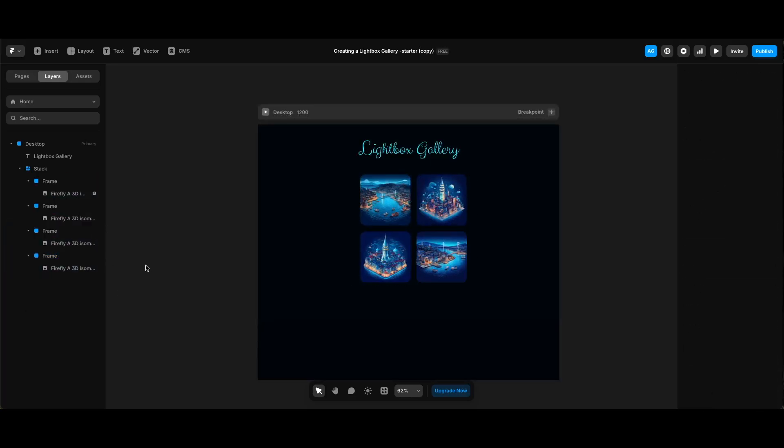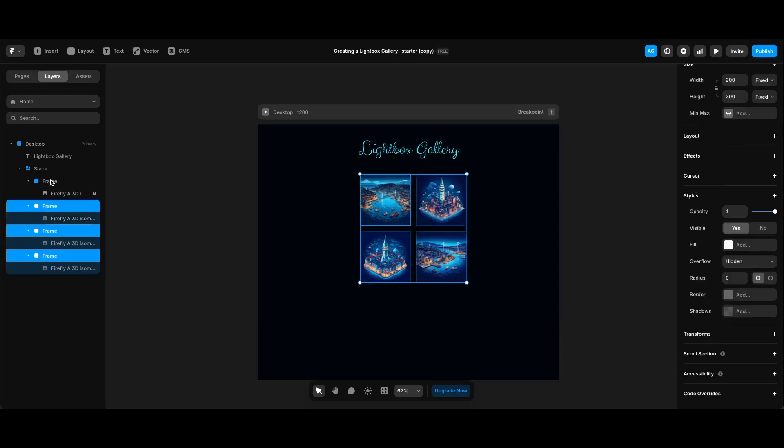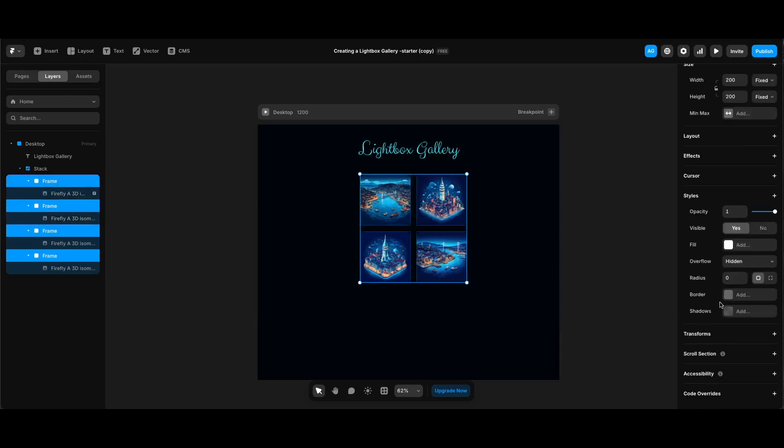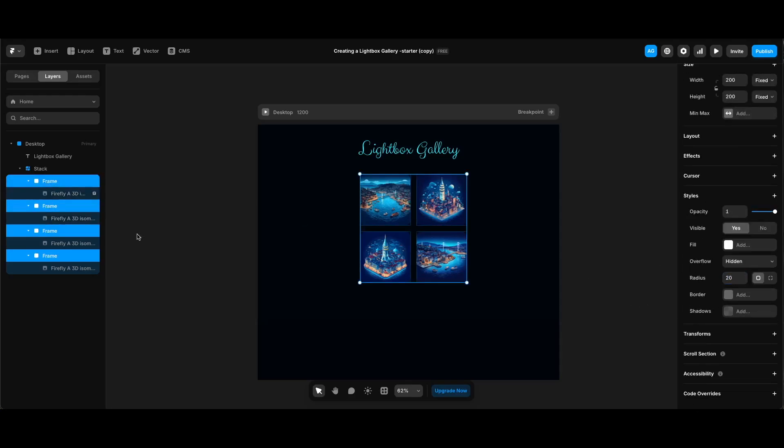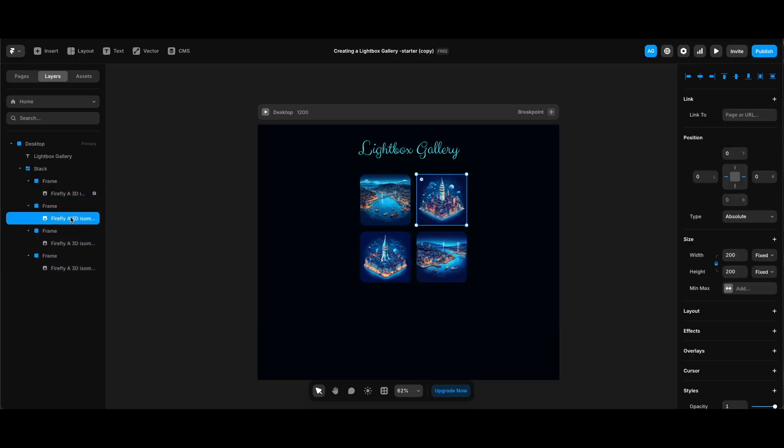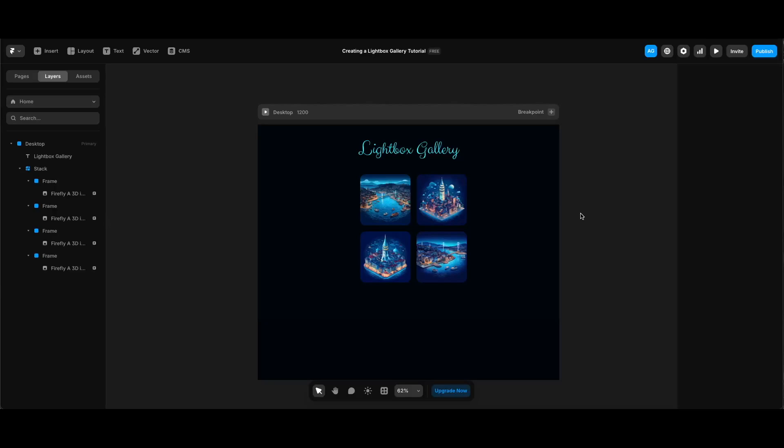After doing that I will select all of the wrapper frames and make their radius 20, same as the images. While we are at this screen, let's select all static images and add lightbox override to them.